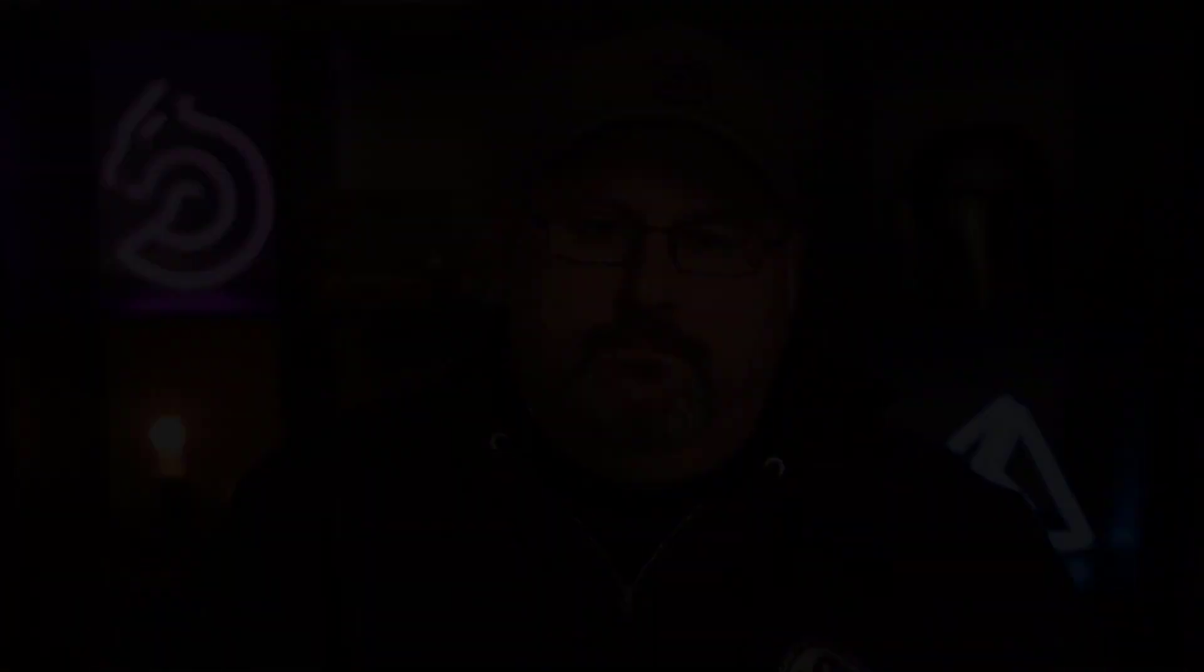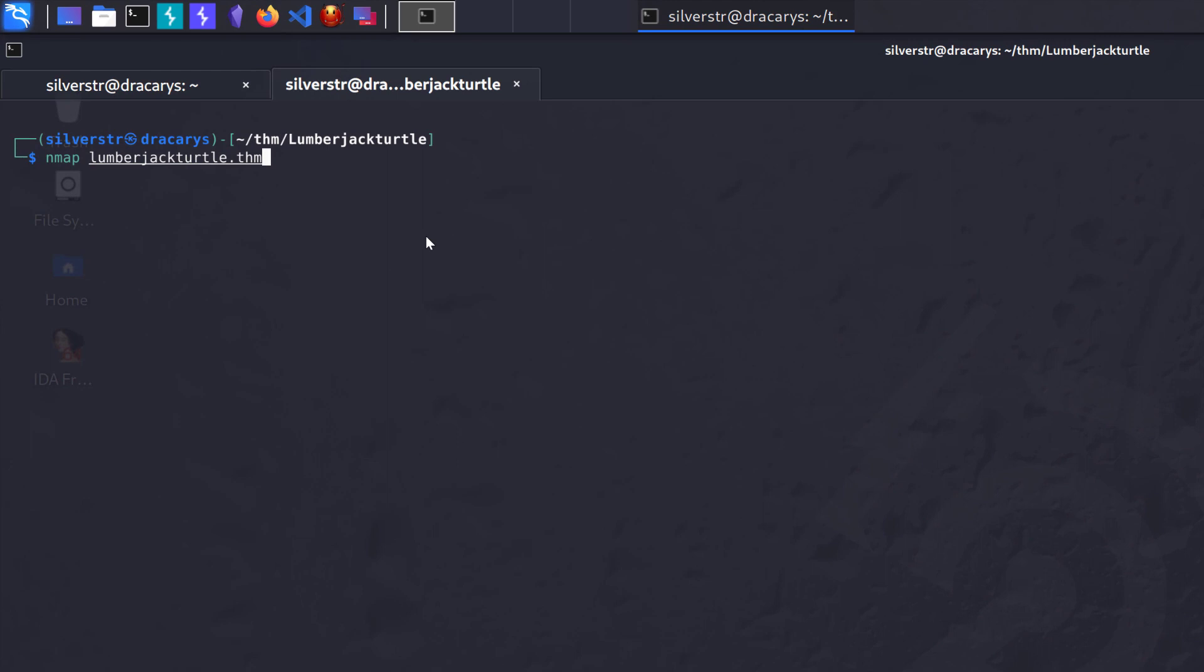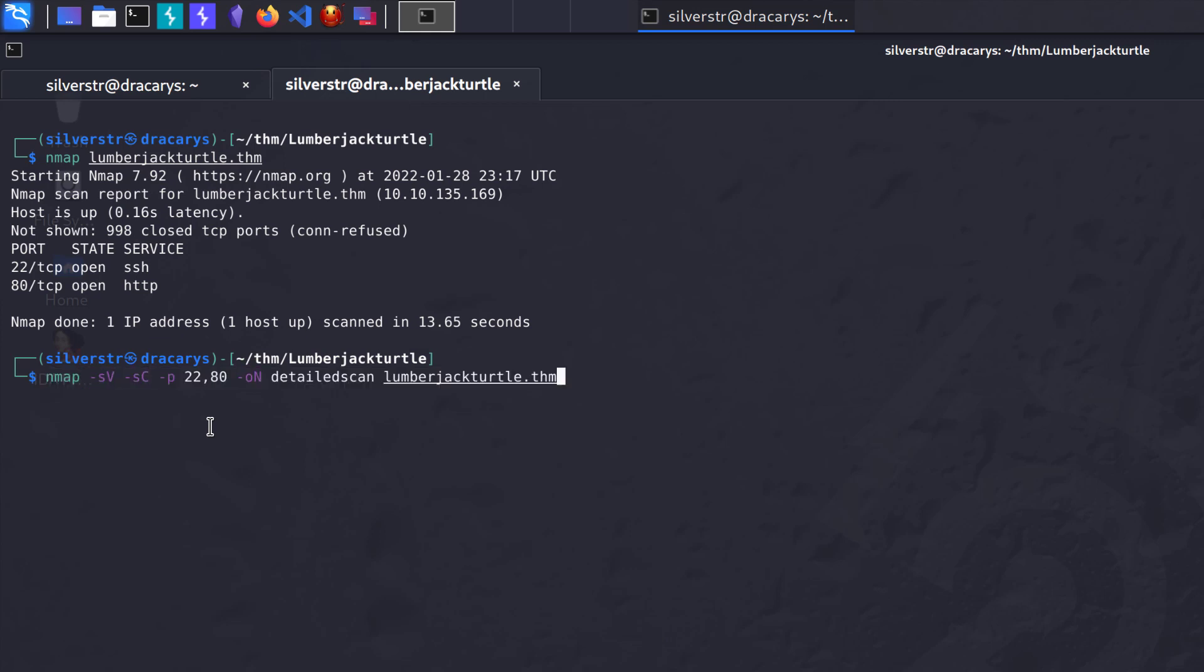Let's jump into console. I've already spun up Lumberjack Turtle on TryHackMe, connected with OpenVPN, and mapped the IP address in my host file. We'll do a quick Nmap scan to see what's sitting there. We can see there's two ports, pretty standard - an SSH port and a web server. Now we'll do a deeper scan to get the thumbprint and fingerprint of the services there.